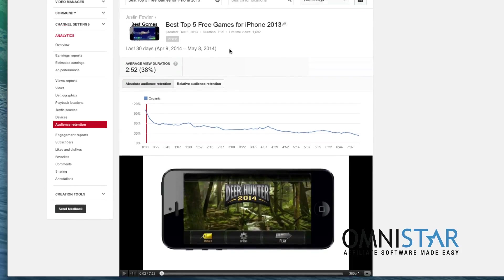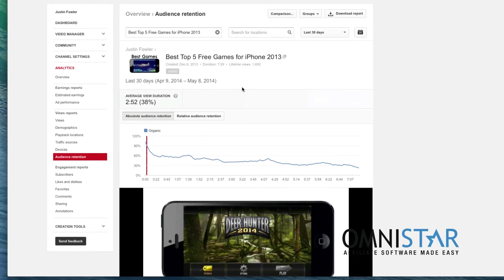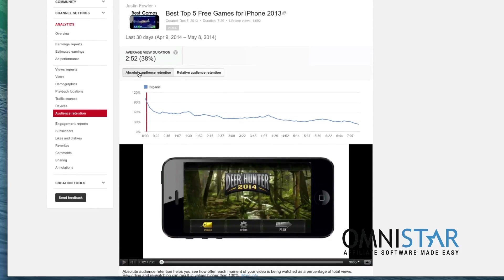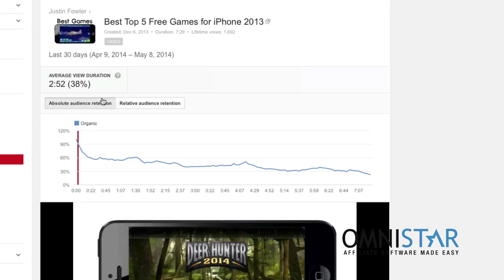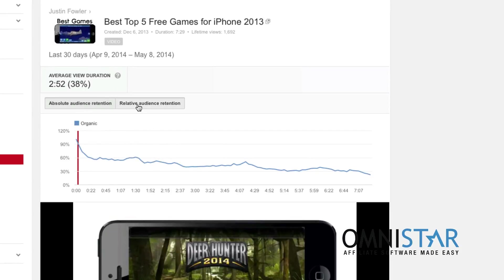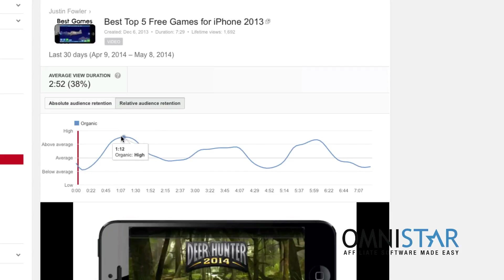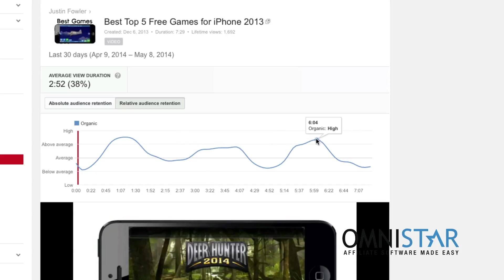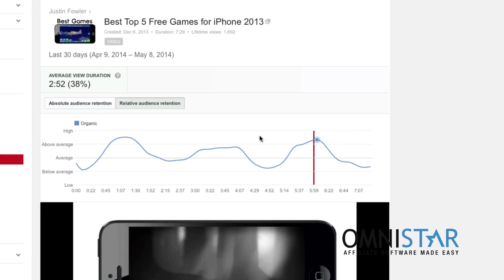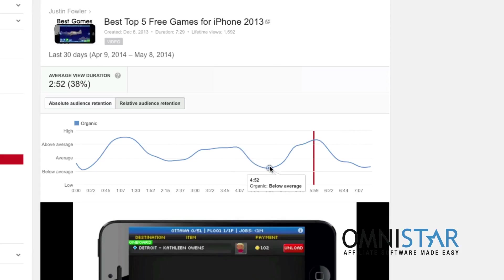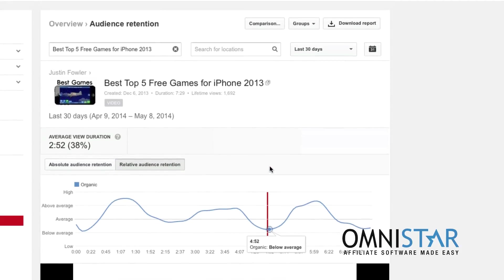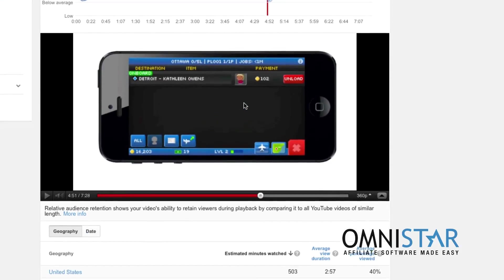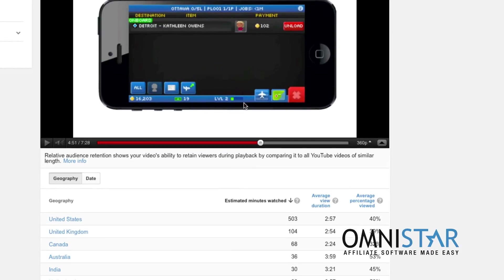So right here is absolute audience retention. This will just show me how many people were on my video at what time. Relative audience retention will show you how it performed compared to other similar videos. For instance, right here, a lot of people were watching—that was apparently a very entertaining part of my video. Meanwhile, over here, people were getting pretty bored. So this just gives you some really good metrics as far as who's watching and for how long.